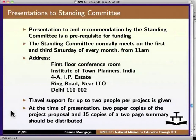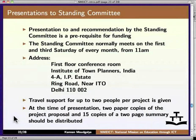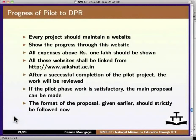Presentation to and recommendation by the Standing Committee is a prerequisite for funding. The Standing Committee normally meets on the first and third Saturday of every month from 11 a.m. The address of the meeting place is given on the website — the landmark is ITO. Travel support for up to two people per project is given. At the time of presentation, two paper copies of the project proposal and 15 copies of a two-page summary should be distributed. Every project should maintain a website showing its progress, and all expenses above Rs. 1 lakh should be shown on that page. All these websites shall be linked from the Sakshat/NMEICT mission website.